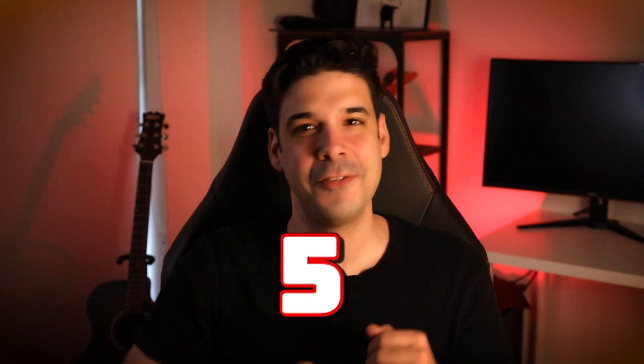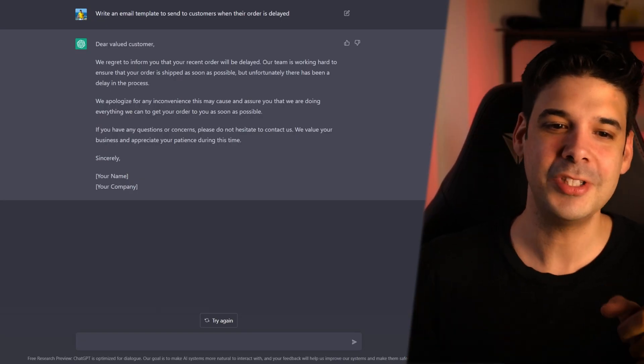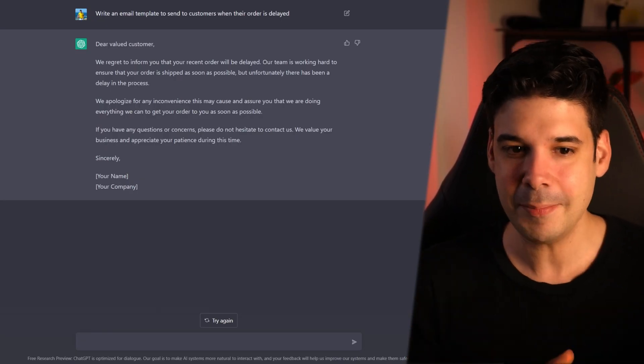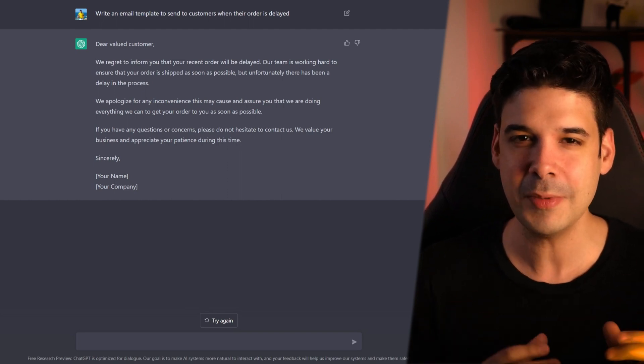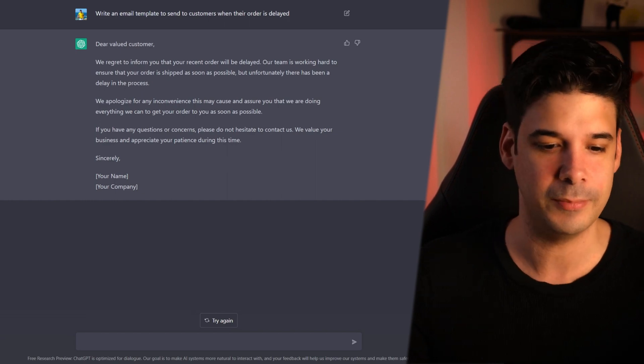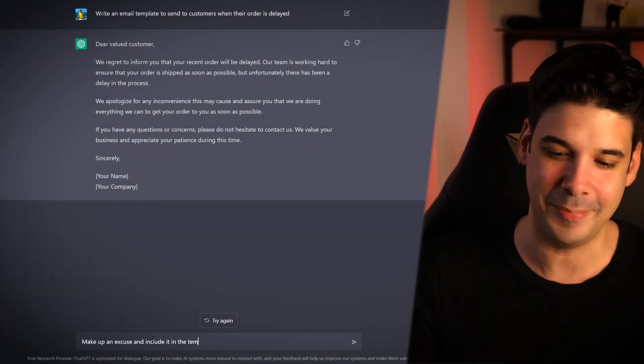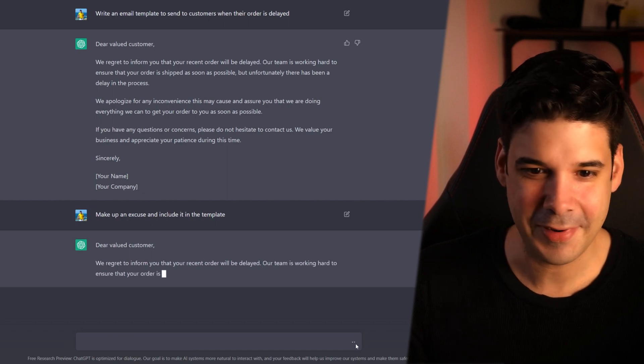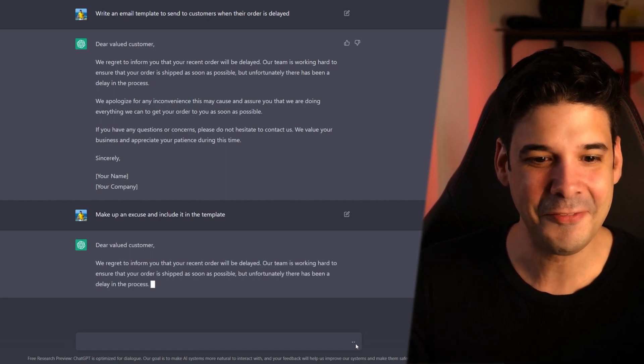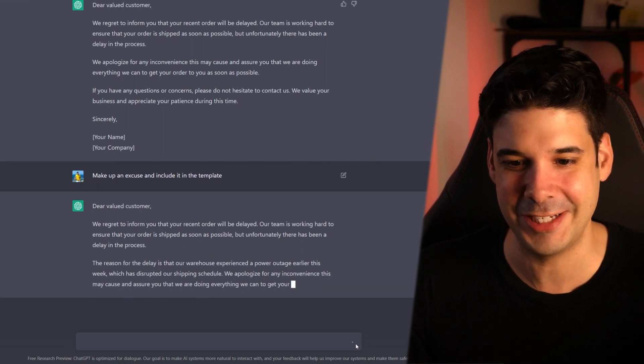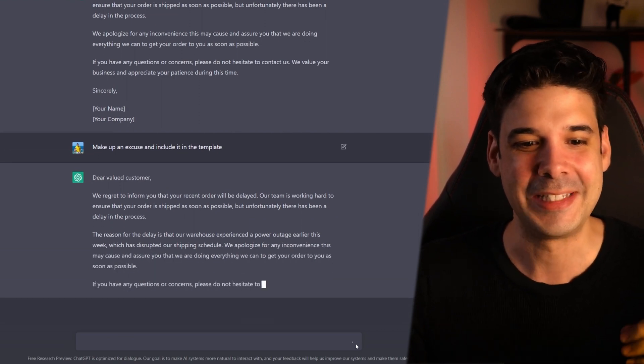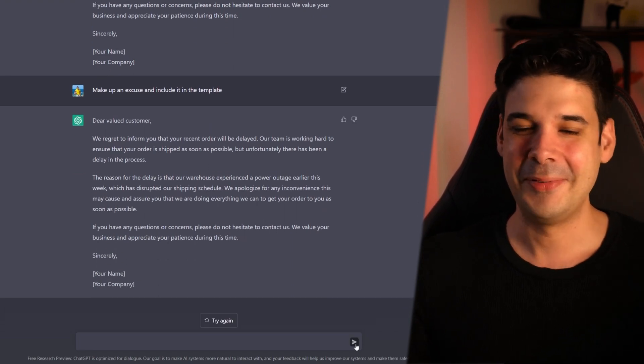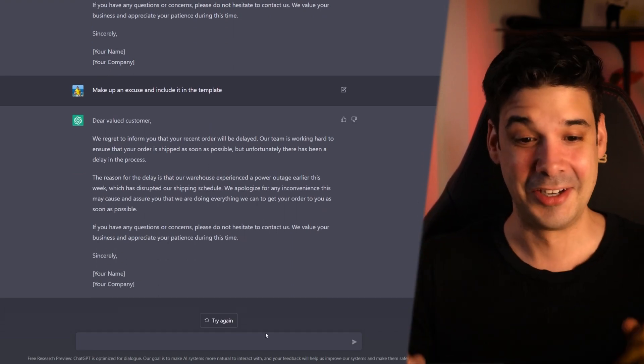Example number five. Use it to make excuses for you. Once again, we're going to continue from the previous conversation. Because this template is a little bland for my taste and customers need always a reason. So we're gonna tell him. Make up an excuse and include it in the template. Dear value customer, we regret to inform you. The reason for the delay is that our warehouse experienced a power outage earlier this week, which has disrupted our shipping schedule. We apologize for inconvenience. This is gold.